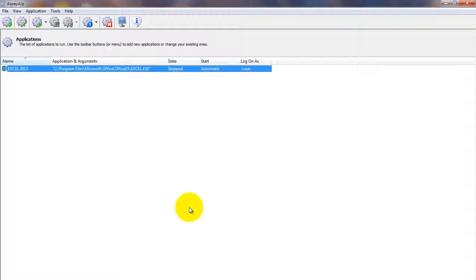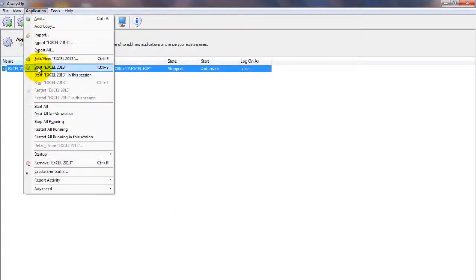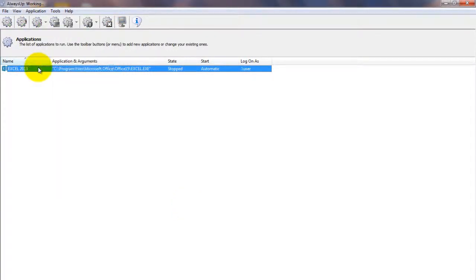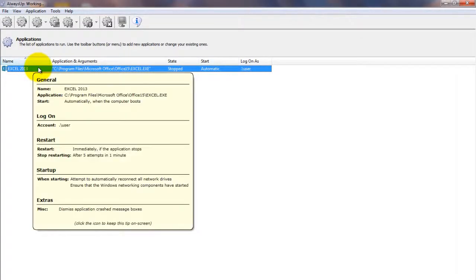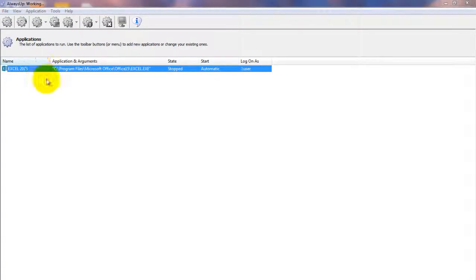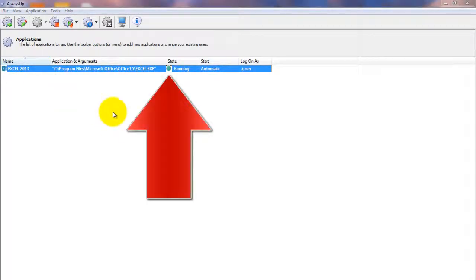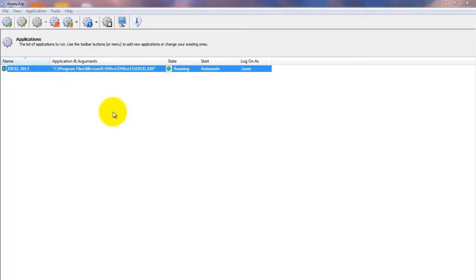To start Excel from Always Up, choose Application Start Excel 2013. The state should transition to running after a few seconds and Excel will be working in the background.